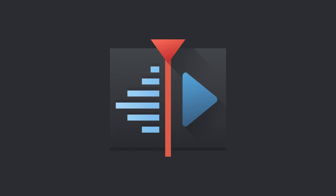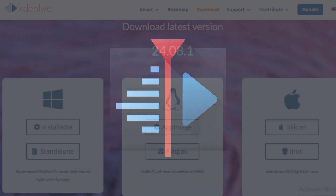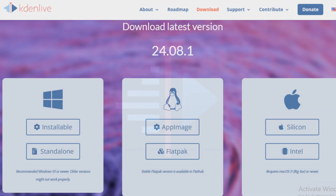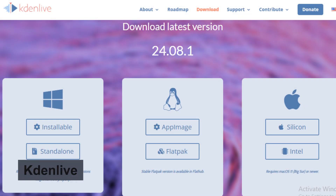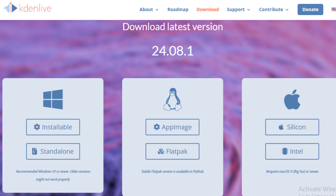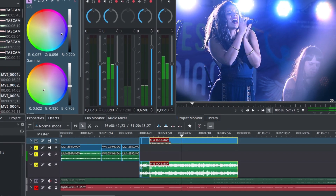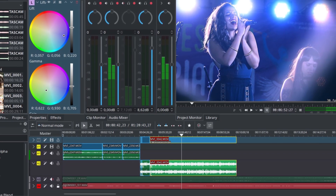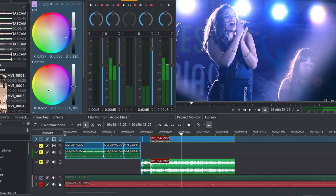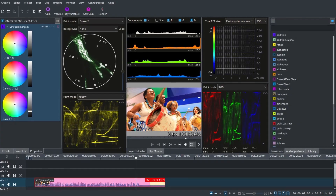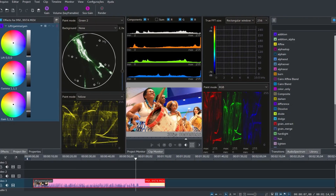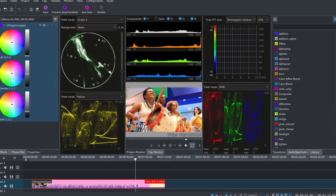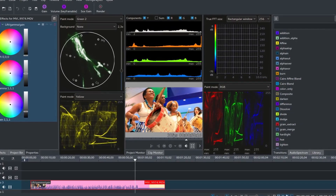Number 17 is Kdenlive, an open source video editing software that provides powerful editing tools without the cost of commercial alternatives. Kdenlive supports multi-track editing with a wide range of effects, perfect for filmmakers on a budget and content creators.